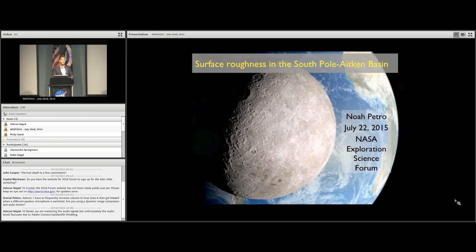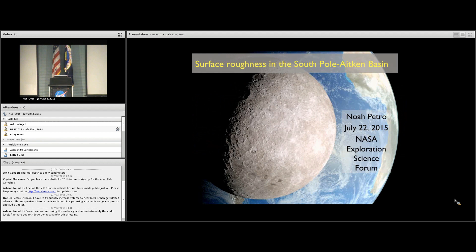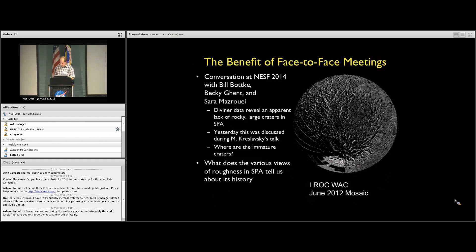This talk is going to be given by Noah Petro, and it's titled Surface Roughness in the SPA. We're going to take a tour through SPA looking at several different data sets.